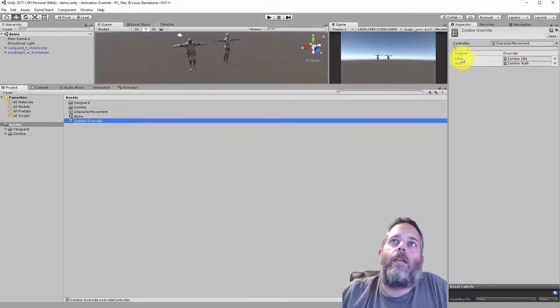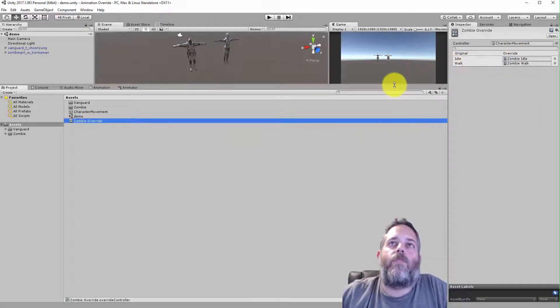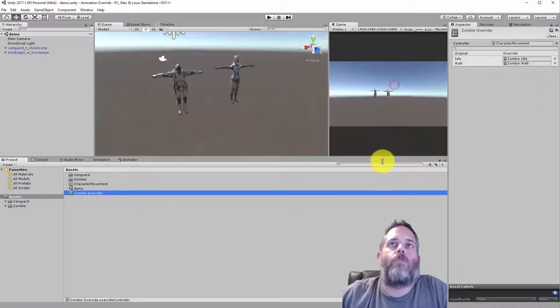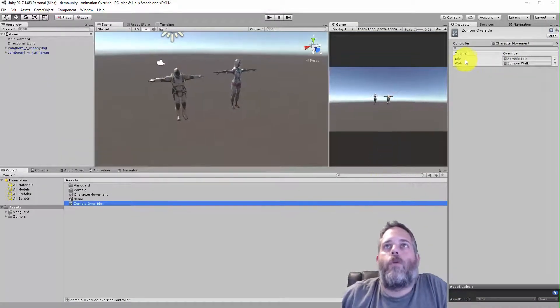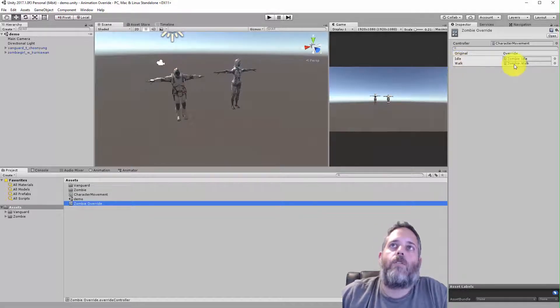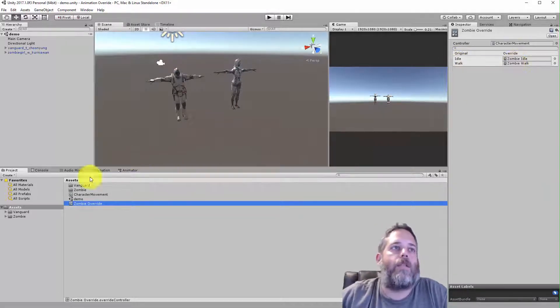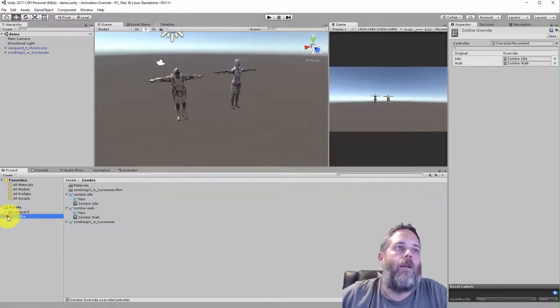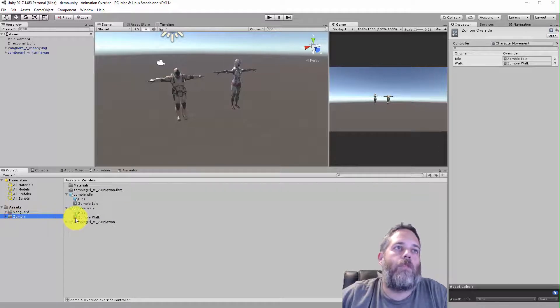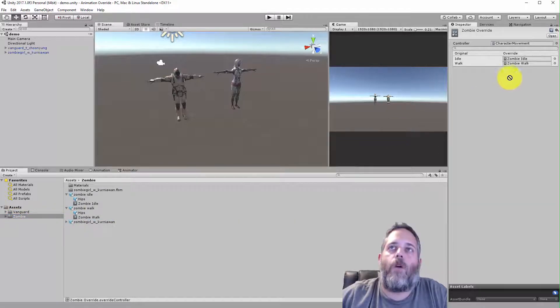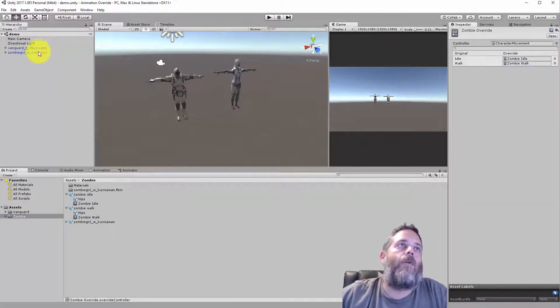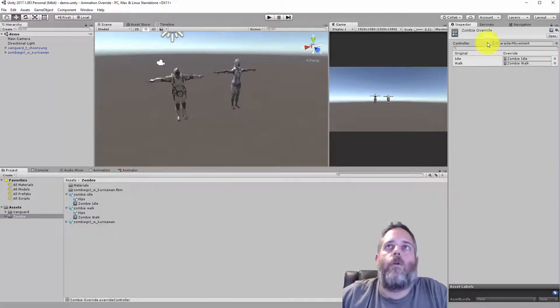it has in here the animations from the original source. So the original one had an idle and a walk, so I just put in my zombie idle and zombie walk from here. Just dropped these right in here.